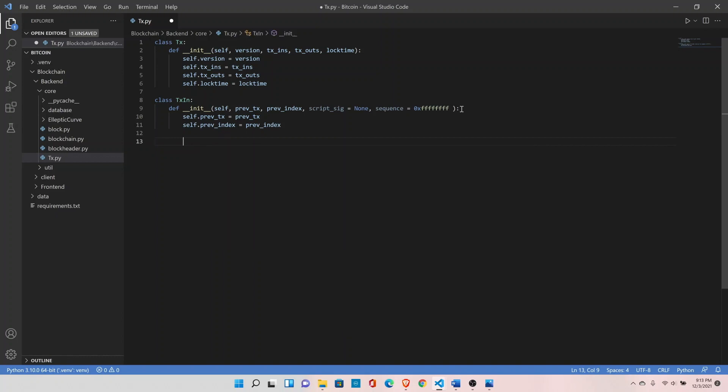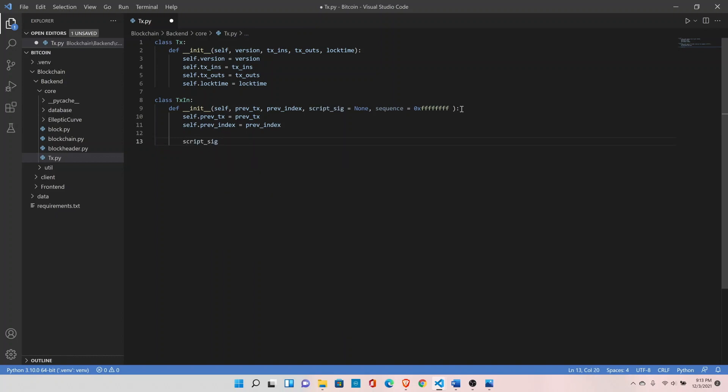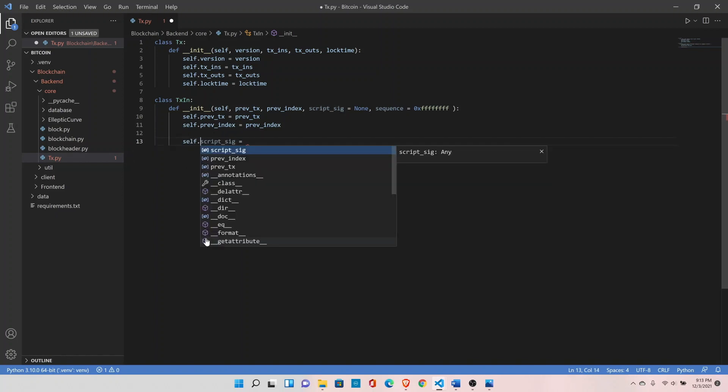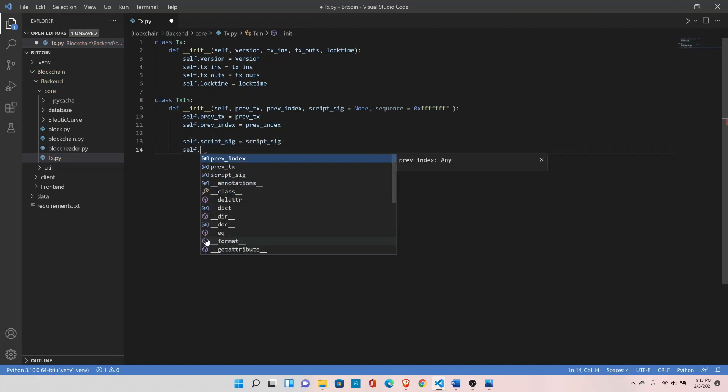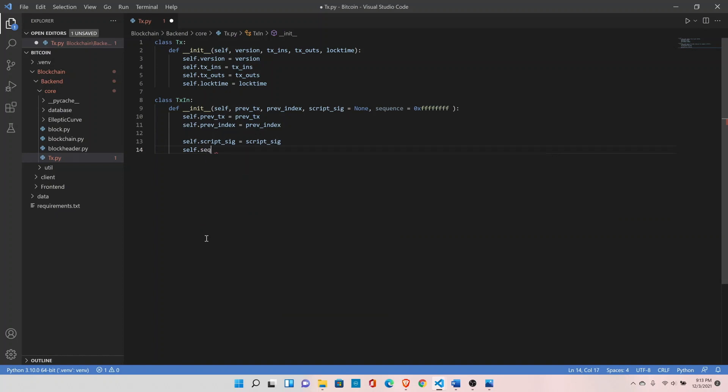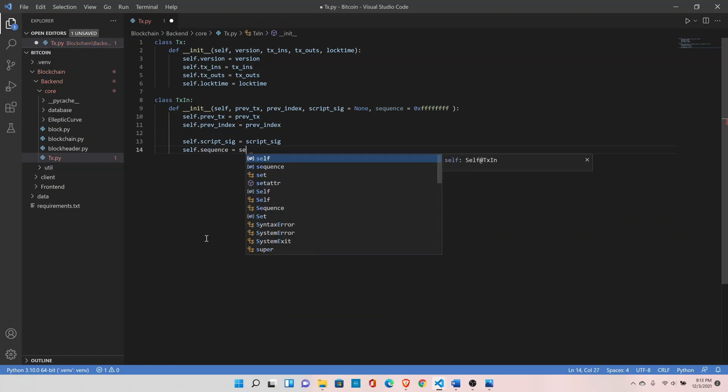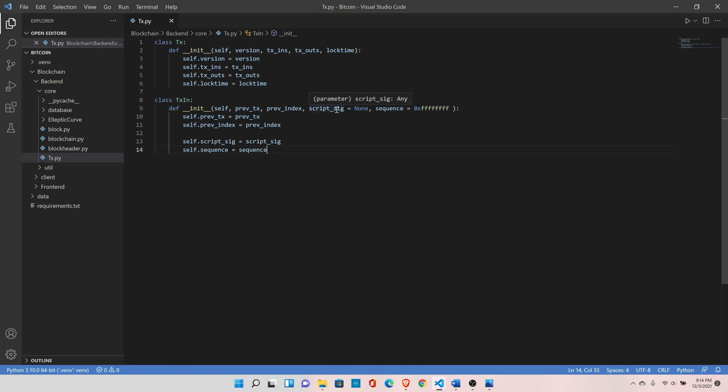Script dot signature, so this is where our signature goes. Self dot sequence equals to sequence. Then we will create our signature to prove the ownership. Let's go ahead and create the script class and then we'll modify our transaction input class a little bit.